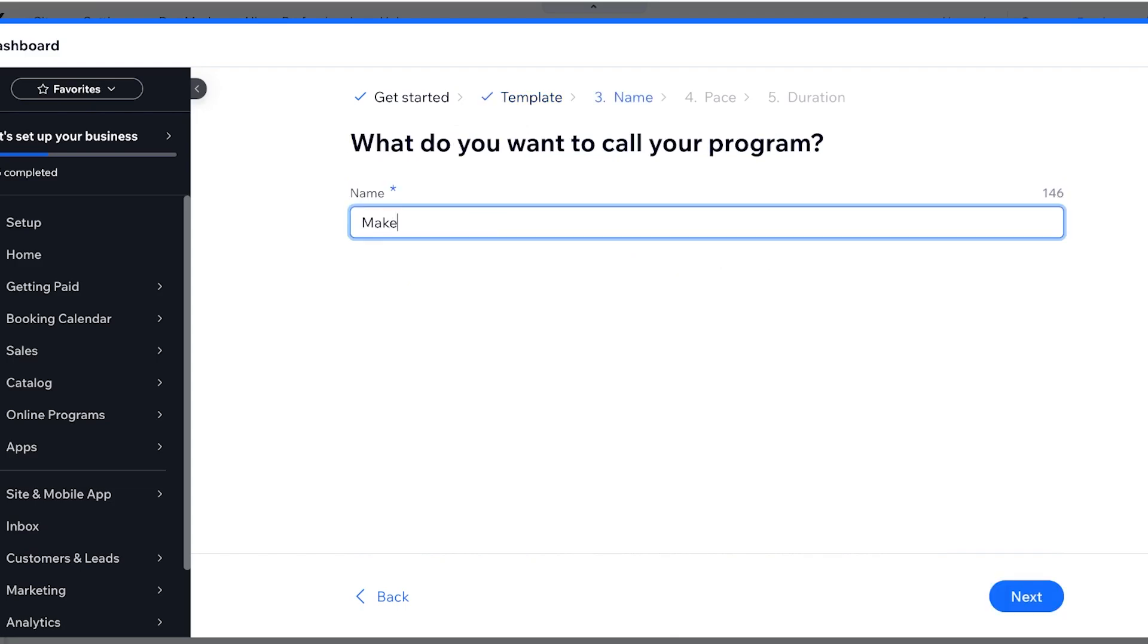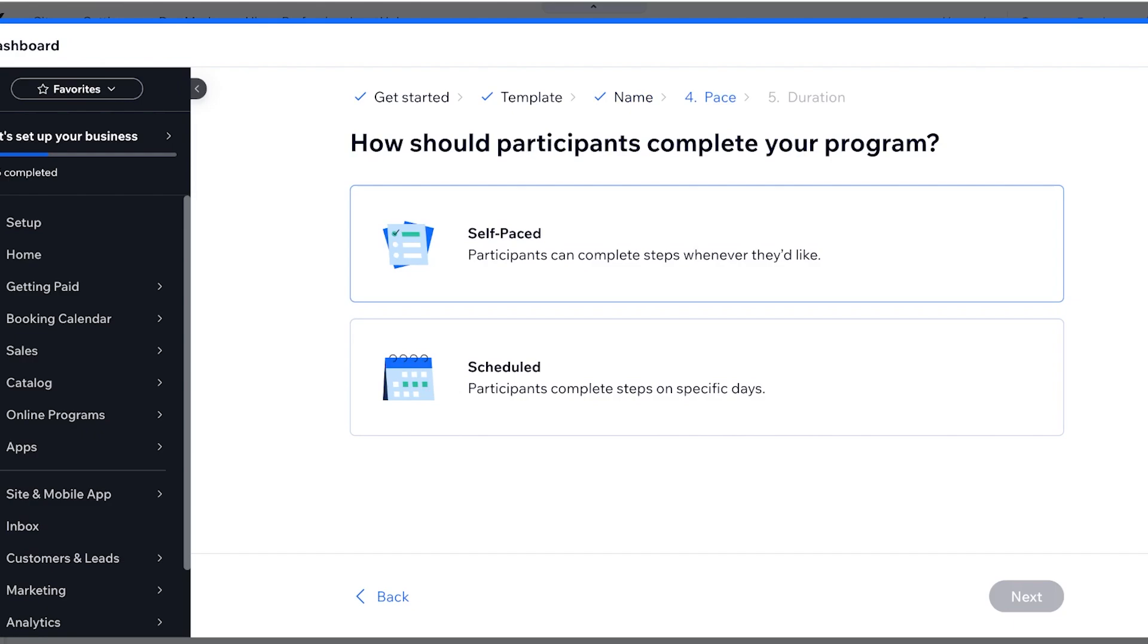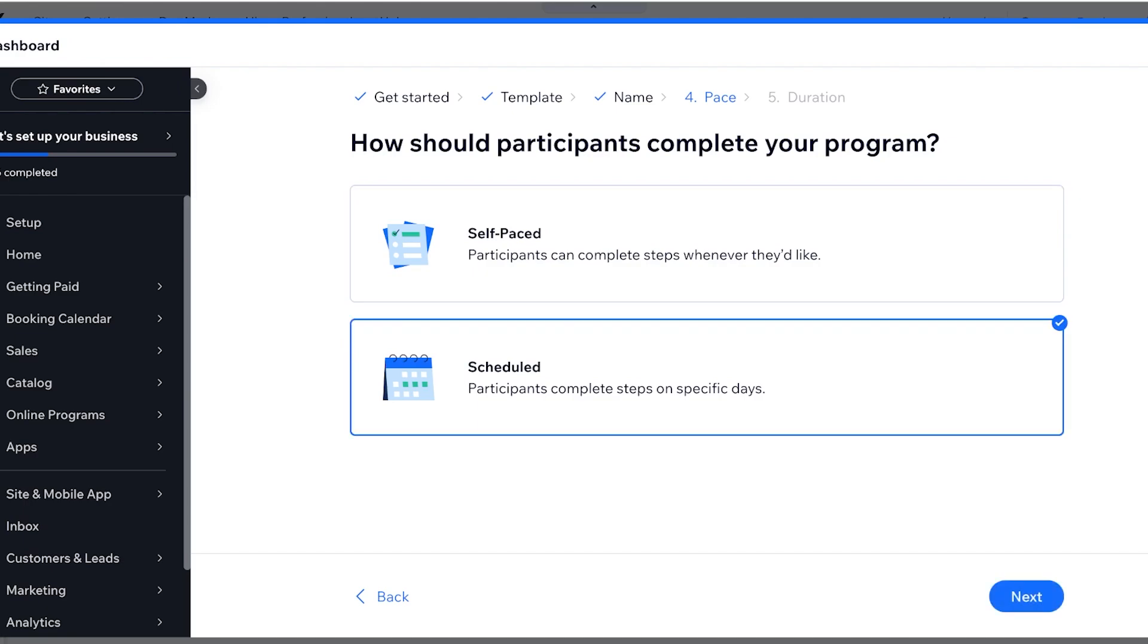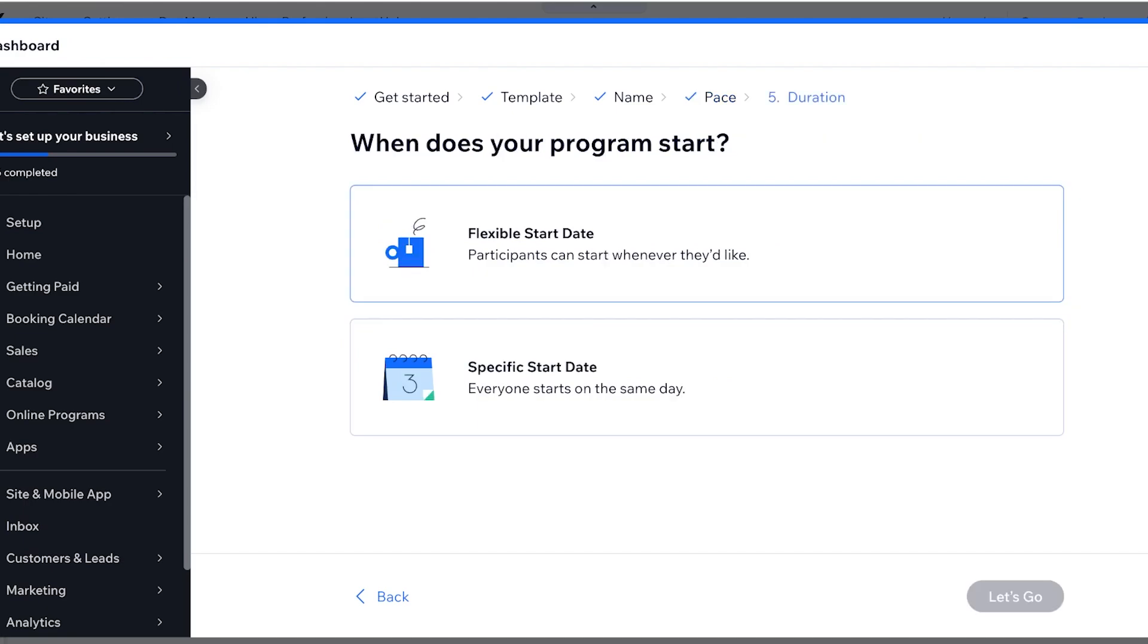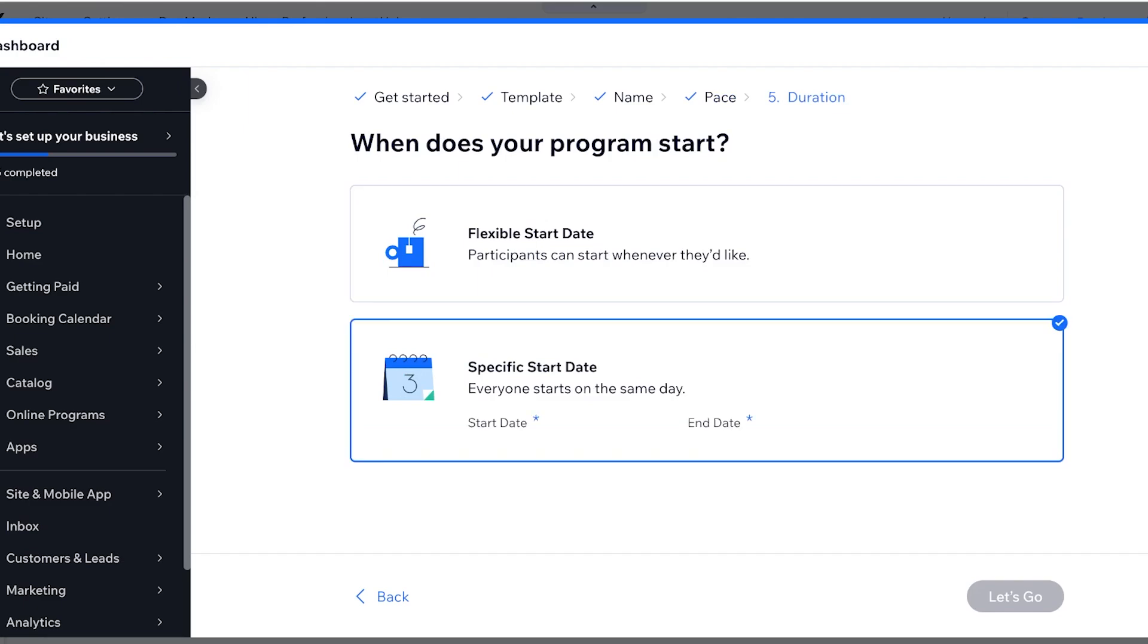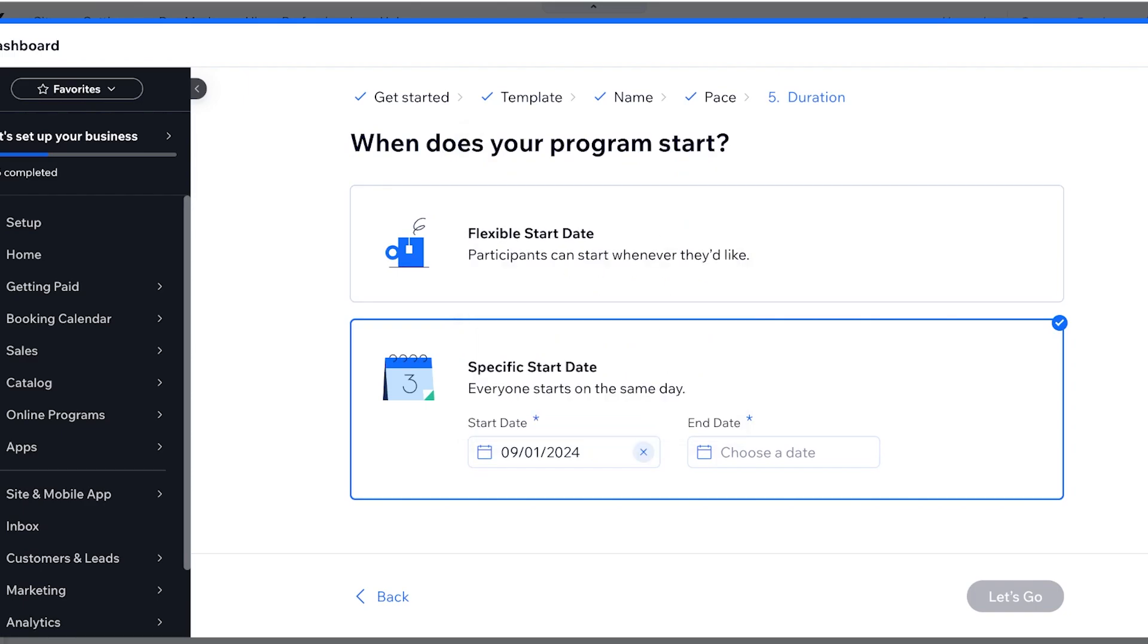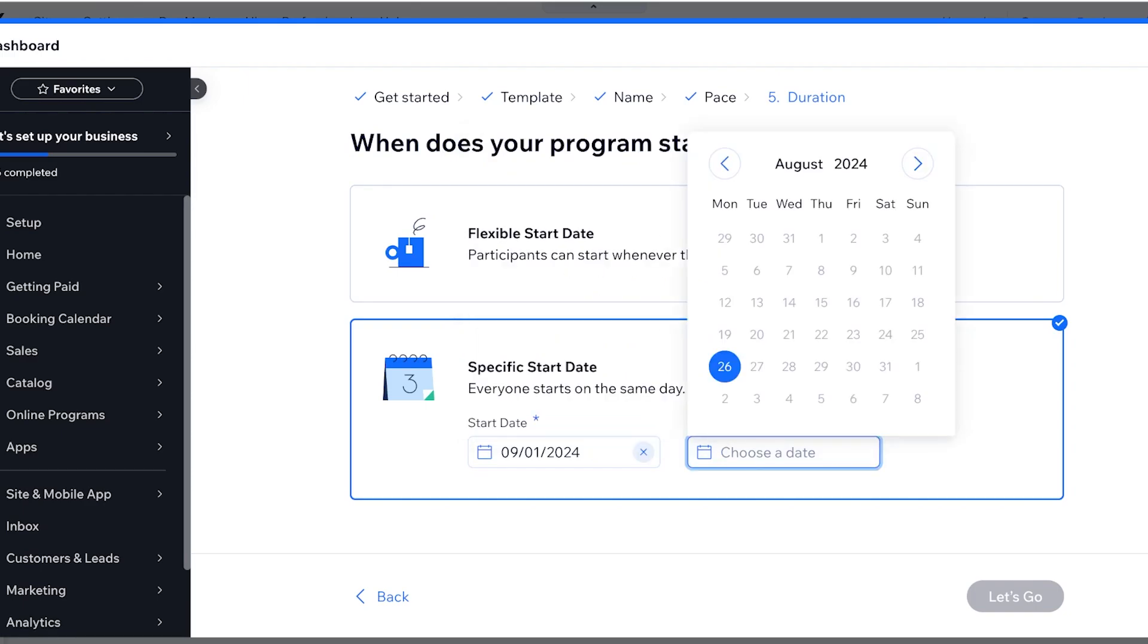And this is going to be Makeup 101. Then after that you can choose how participants are meant to complete the particular course, whether it's scheduled or self-paced. Let's say that this is going to be scheduled and there is going to be a specific start date for everyone. So let's say everyone is supposed to start on the first and then end on the 28th and then I'll just click on let's go.